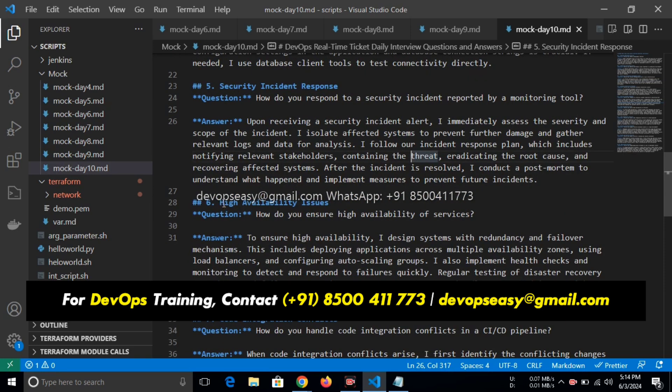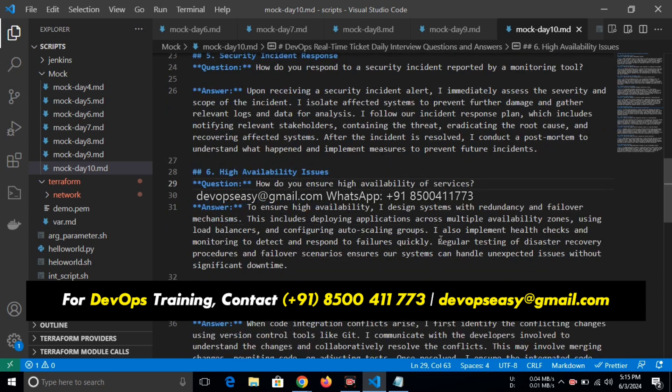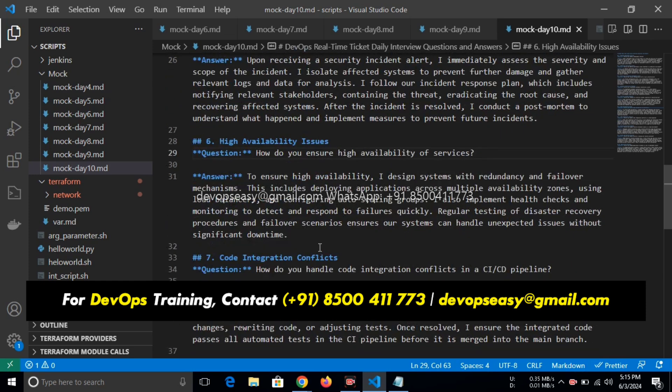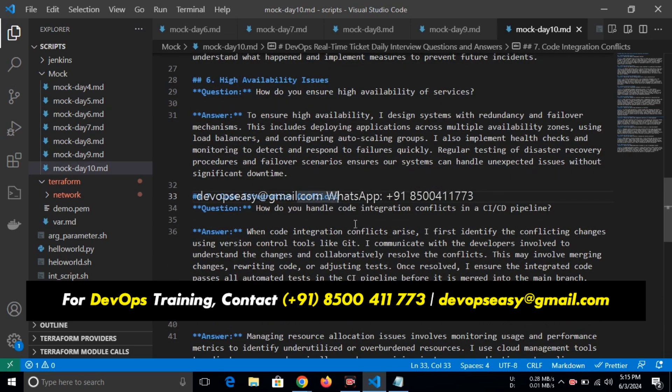High availability issues: how do you ensure high availability of services? To ensure high availability, I design systems with redundancy and failover mechanisms. This includes deploying applications across multiple availability zones—high availability means you need to deploy into multiple availability zones—using load balancers and configuring autoscaling groups. Whatever Stephen said is correct, I highlighted autoscaling. I also implement health checks and monitoring to detect and respond to failures quickly. Regular testing of disaster recovery processes and failure scenarios ensures our system can handle unexpected issues without significant downtime.